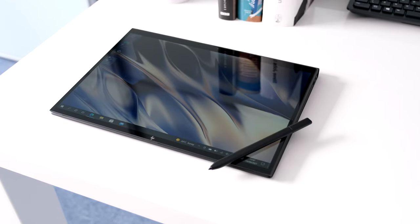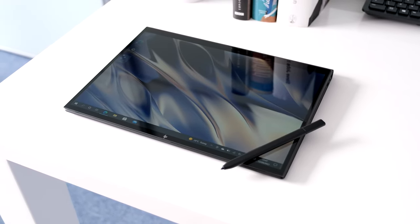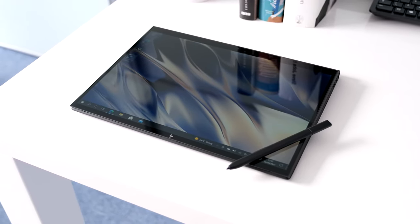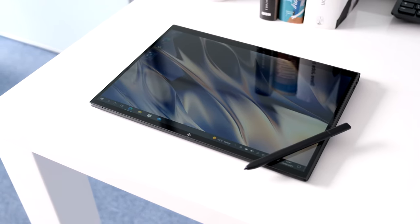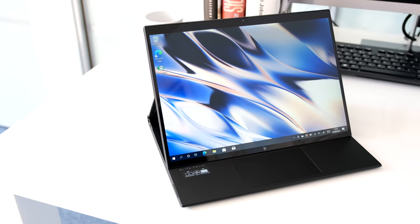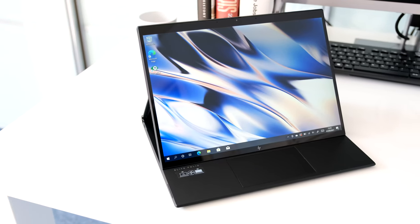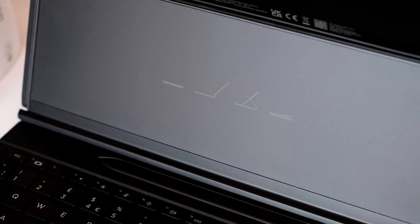When you compare the steep price of the HP Elite Folio to the competition and the limitations that go with it, think twice before spending the cash. If you can live with this, the HP Elite Folio is a beautiful 2-in-1 laptop.